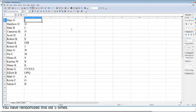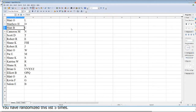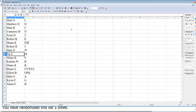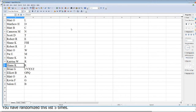So Matt O. is going to have the L. Matthew H. gets first letters of D. Matt B. the first letters of C. Cameron M. the first letters of N. Scott D. the first letters of T. Robert R. the first letters of E. Shane K. the first letters of F, H, and I. Robert R. the first letters of J. Matt O. the first letters of W. Pat E. the first letters of M. Shane K. the first letters of S. Katrina W. the first letters of R. Shane K. the first letters of K.